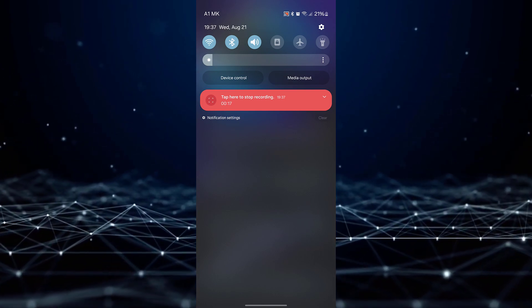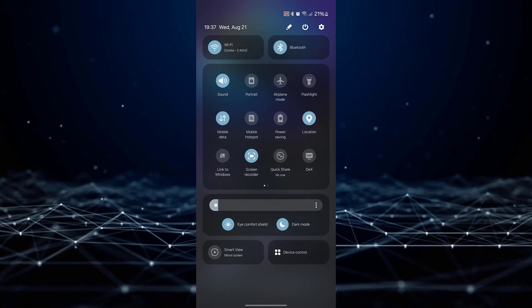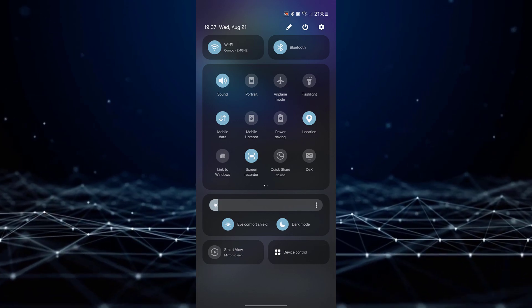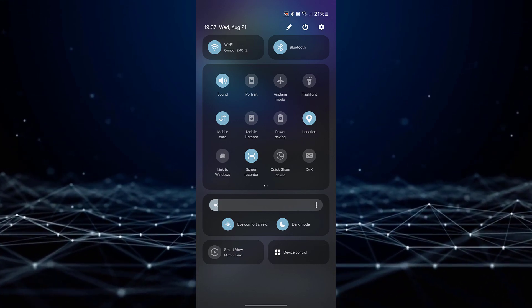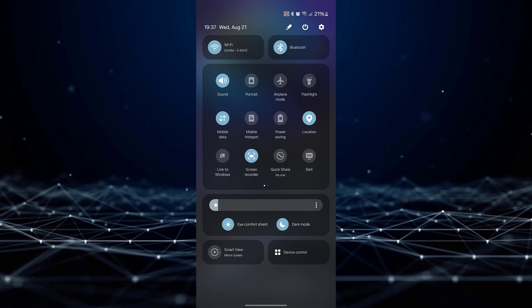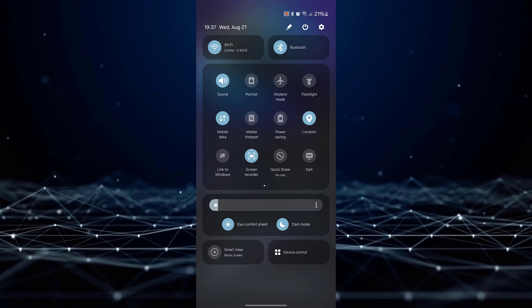Swipe down once more to fully expand the panel, granting access to all available settings.